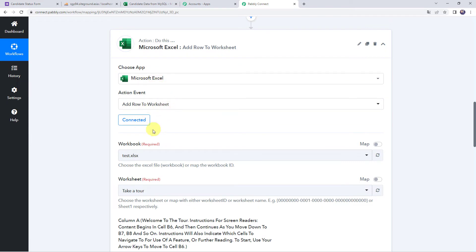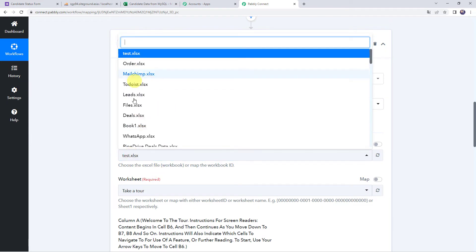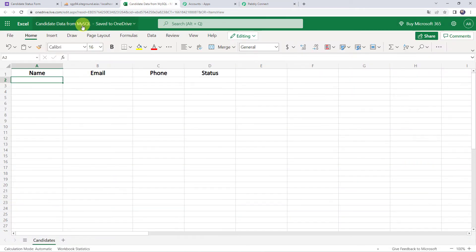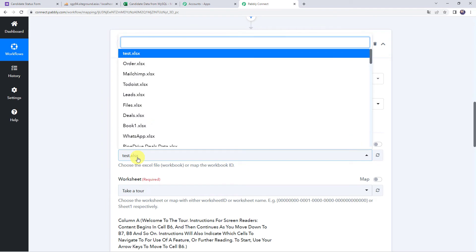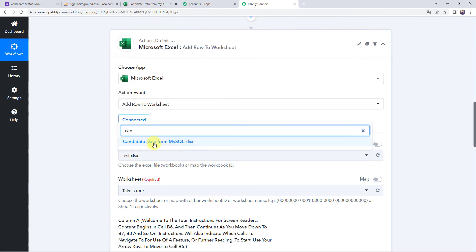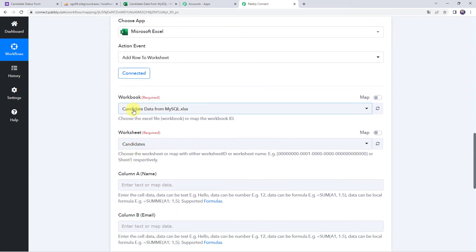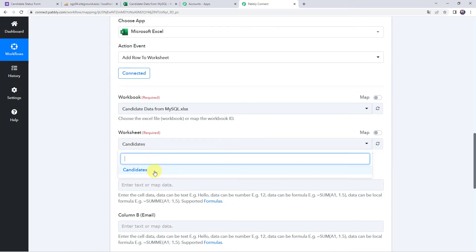Now that we have created a connection, we can find all the workbooks created in our Microsoft Excel account. I have already created a workbook called "Candidate Data from MySQL" with columns for candidate name, email address, phone number, and status, and the sheet name is candidates. I will select the same workbook name in Pabbly Connect. Since there is a single worksheet in this workbook, the worksheet name is automatically captured. If you have multiple worksheets, you can select your specific worksheet from the dropdown.